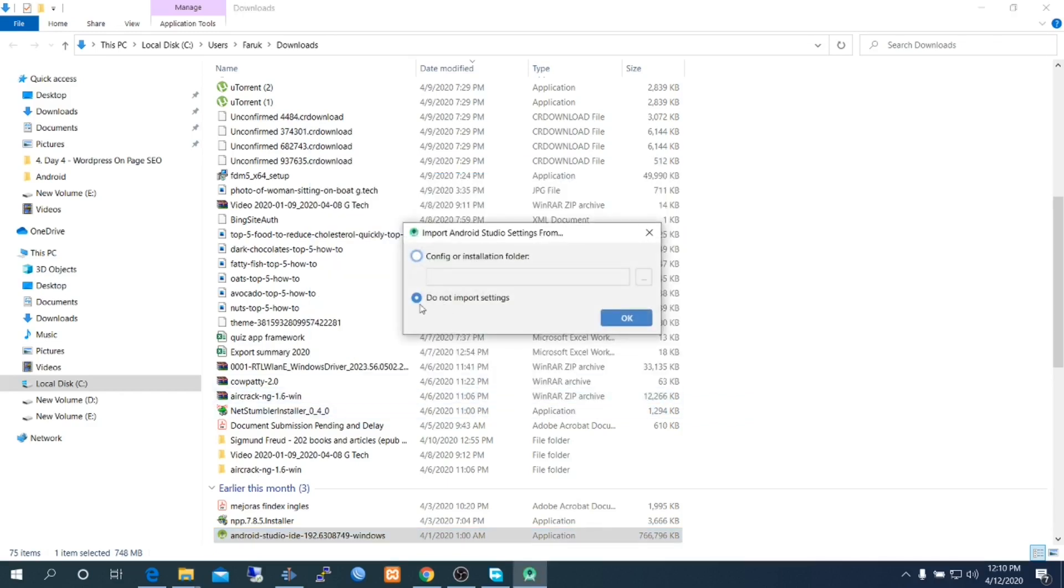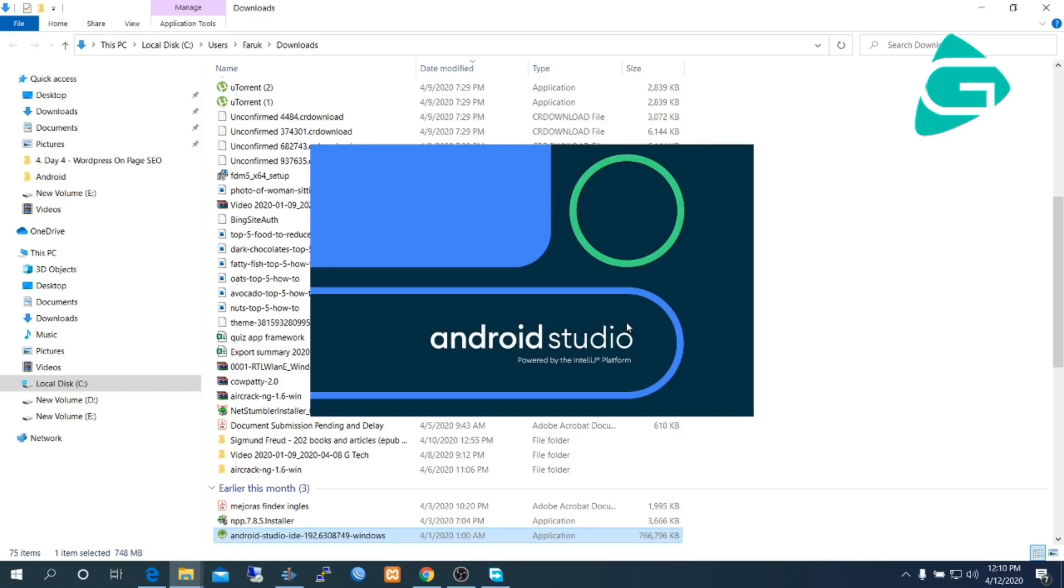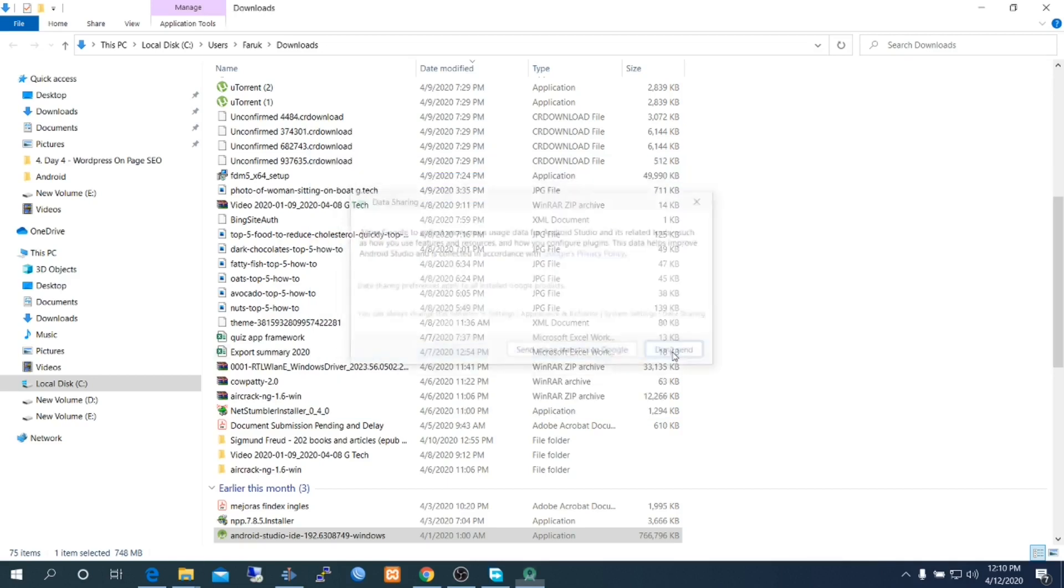Select don't import anything, then click OK. Android Studio is running. I don't want to send user statistics to Google, so clicking on don't send.